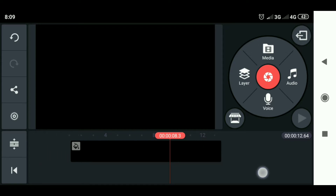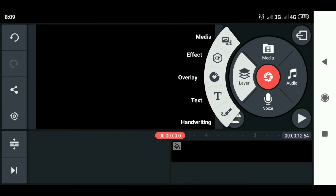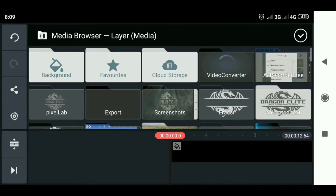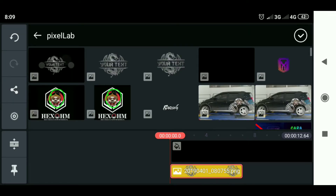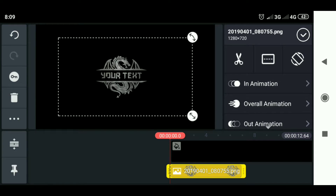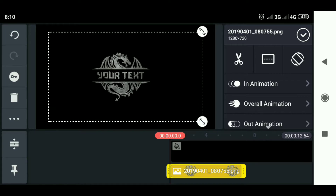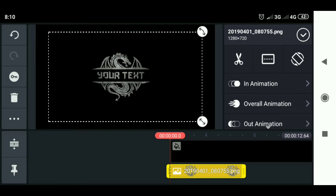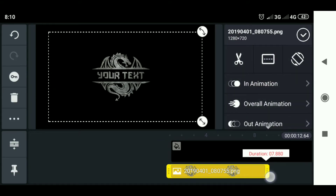Slide to the beginning of the video, then select the layer and enter the logo that we made in Pixelab. Set the size and extend the duration.